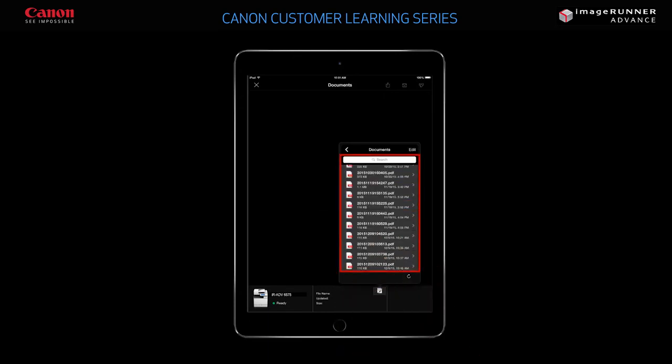A list of documents stored on your iPad's local hard drive, including the document you just scanned, is displayed. Now that you've seen how to scan a document from an ImageRunner Advance to your iPad, let's see how you can print a stored document from your iPad to an ImageRunner Advance.